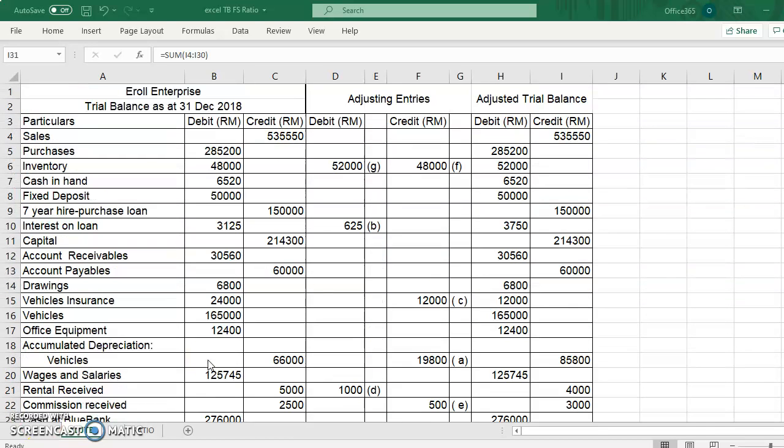Assalamualaikum and Salam Sejahtera. Welcome to IS 205 lecture series and to this topic on financial analysis, that is ratio.